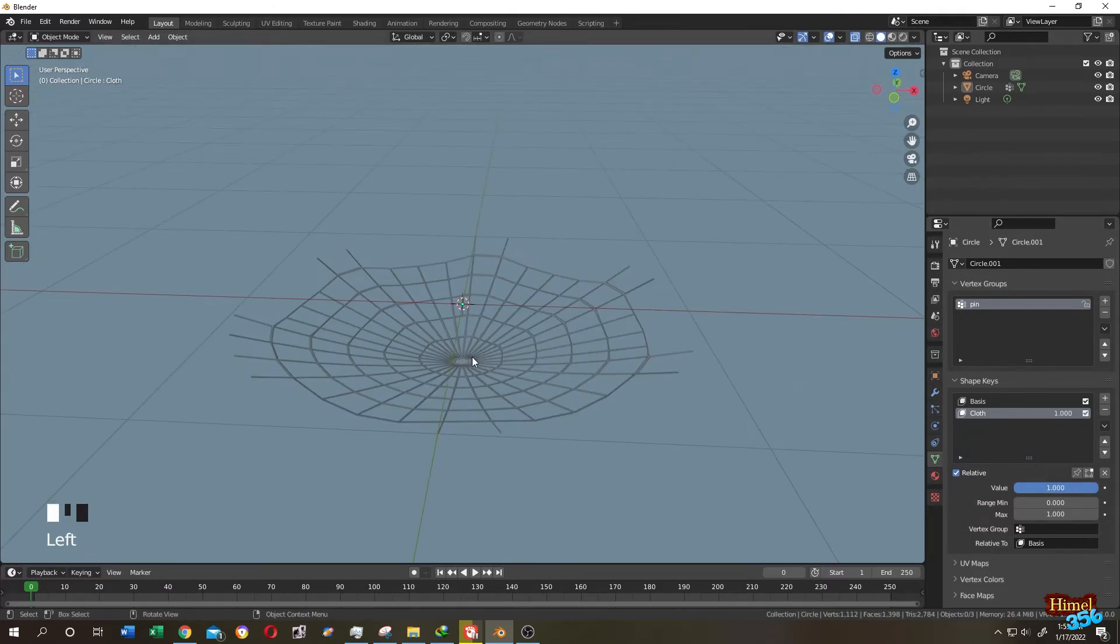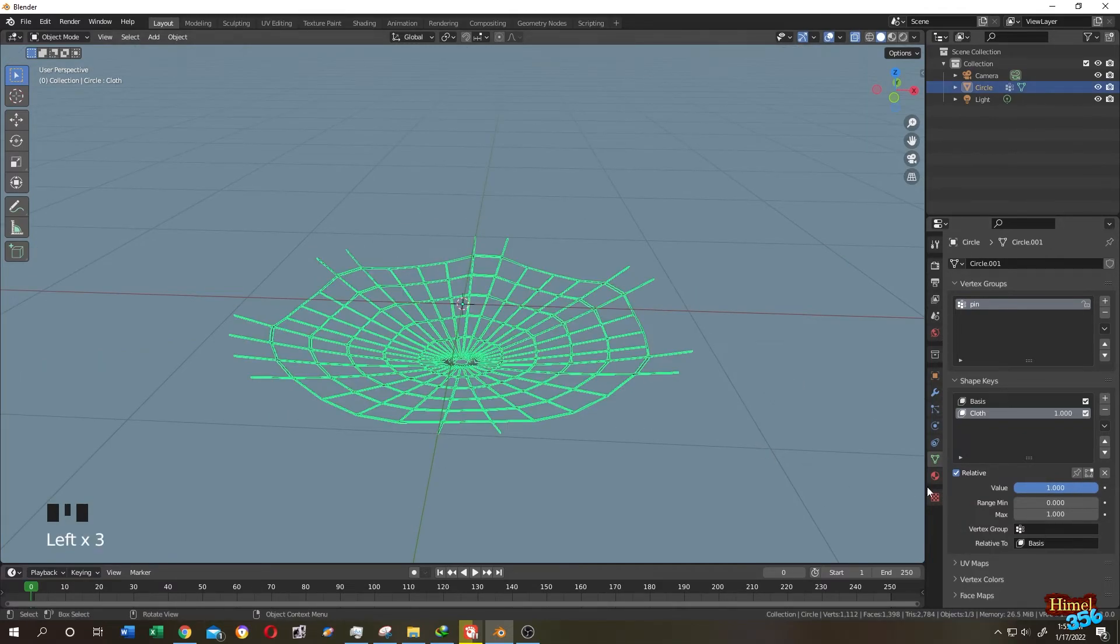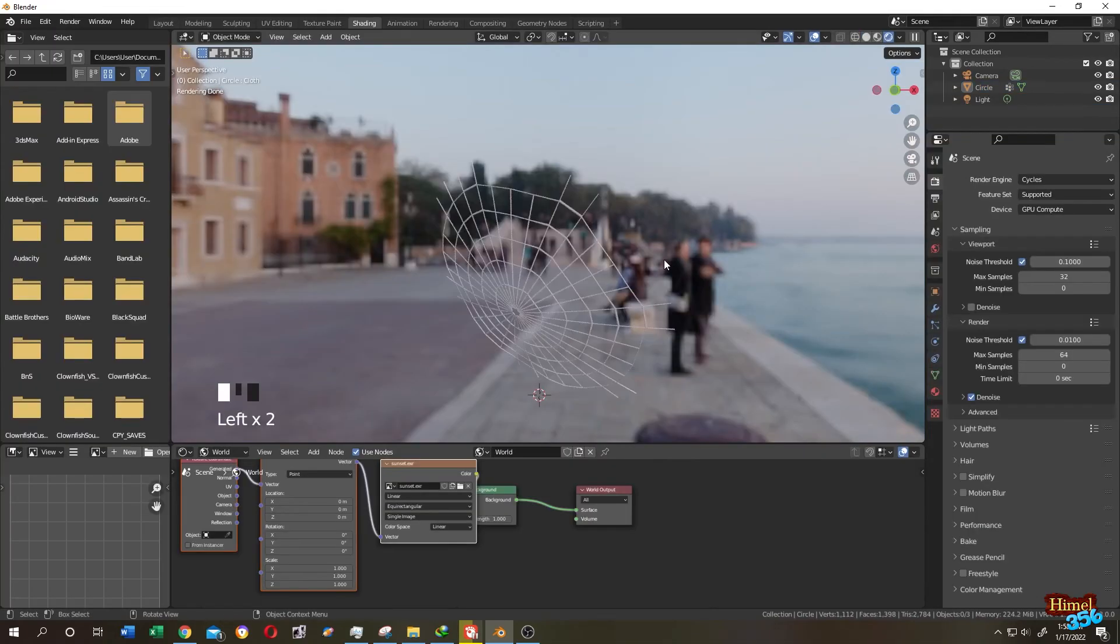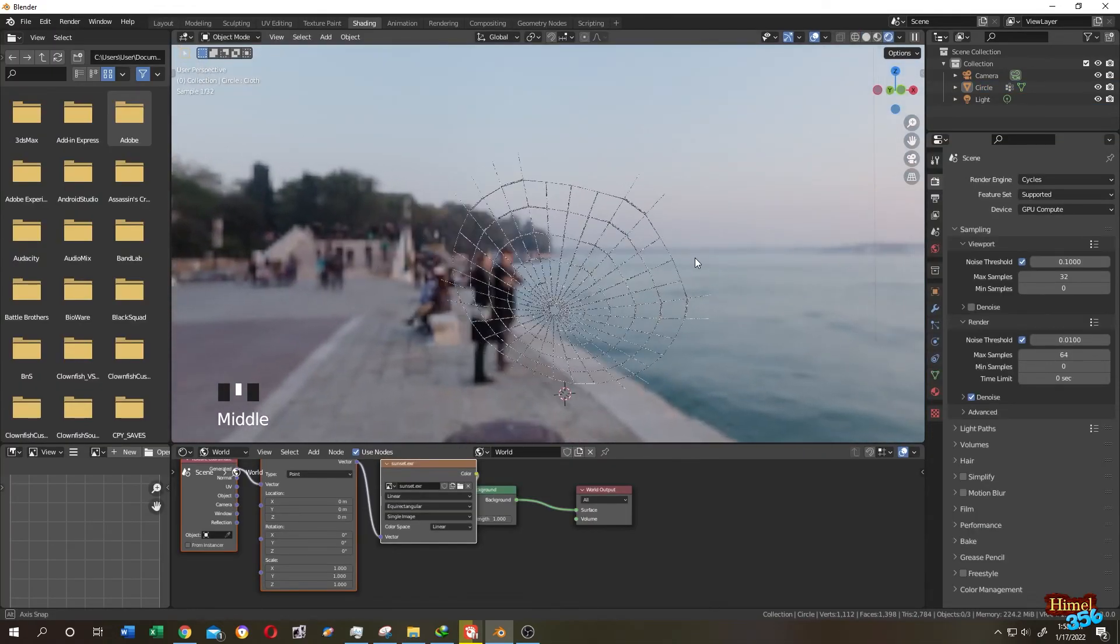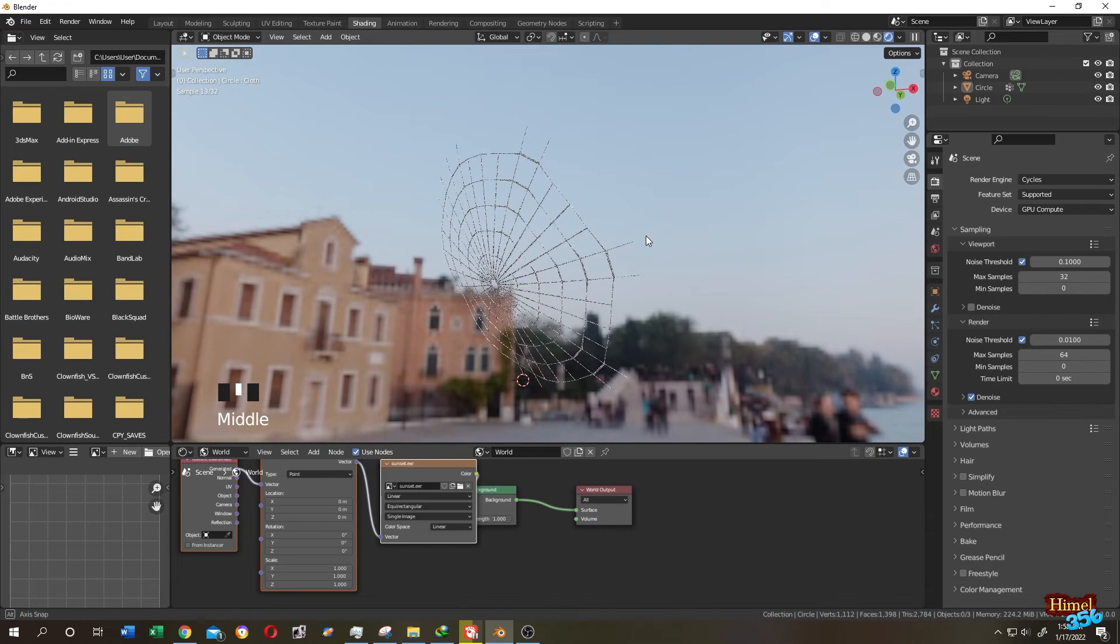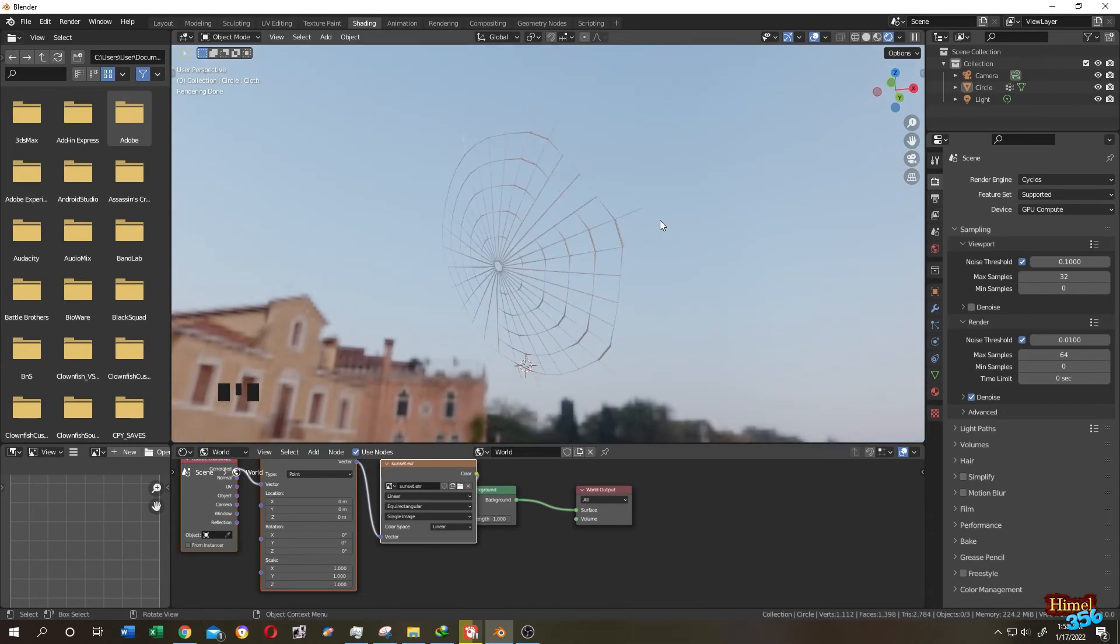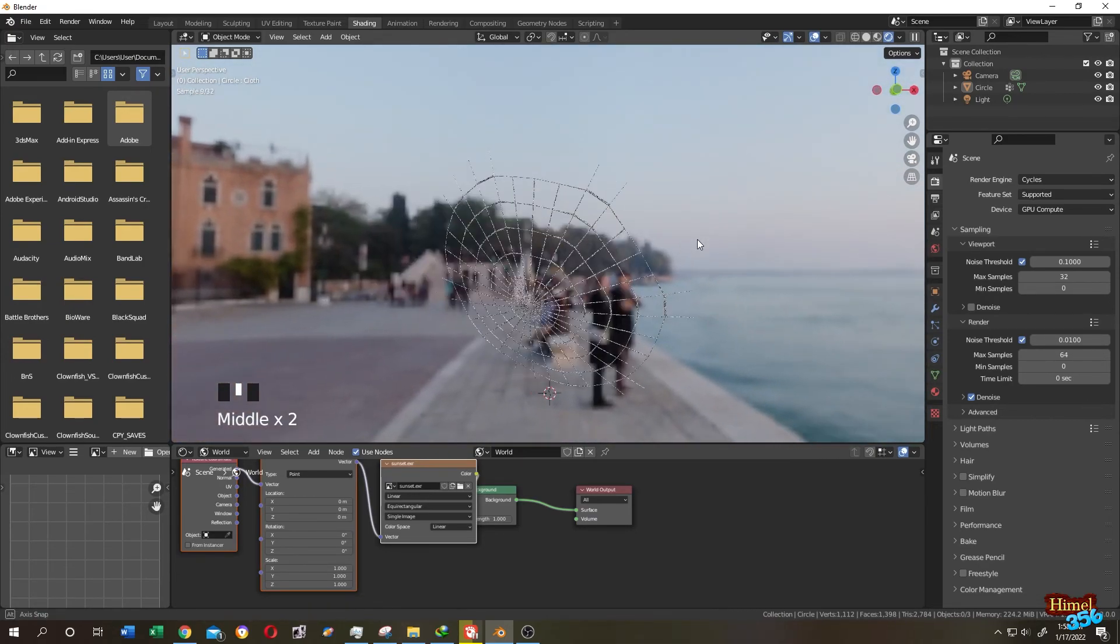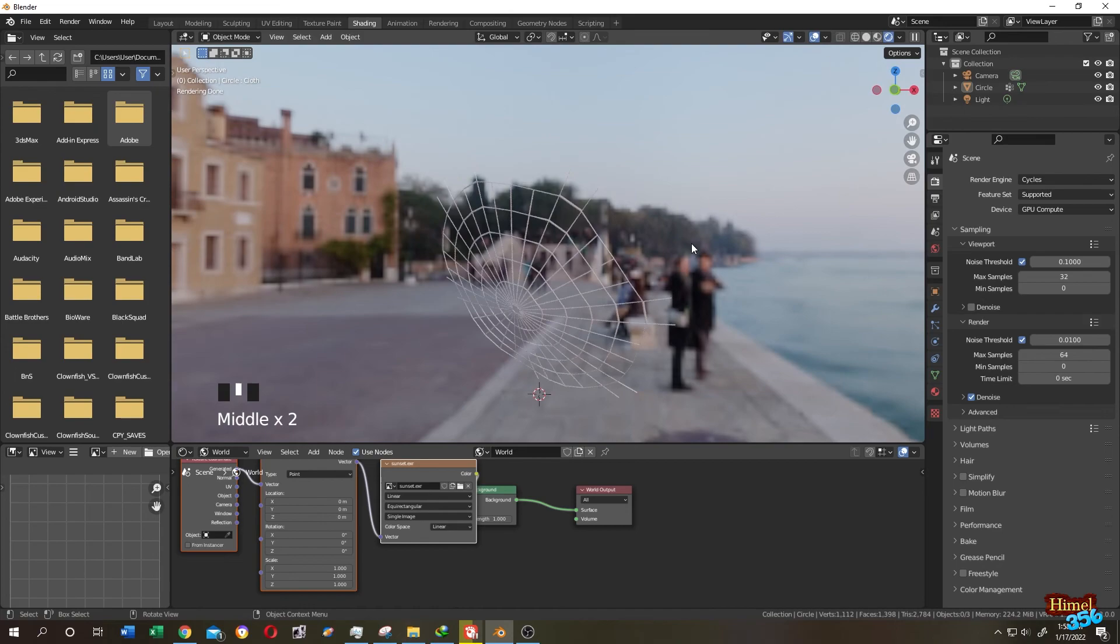Now let's select the web again. Let's go to material tab, let's add a new material. Plus icon, new. So guys now it's totally up to you what kind of material you want to use for your web to make it more cool or realistic. So thank you guys, see you on the next tutorial.